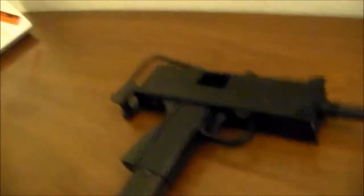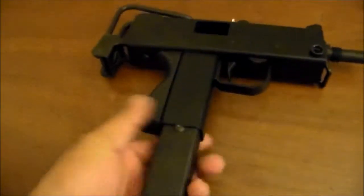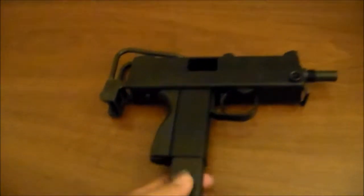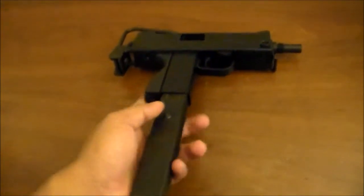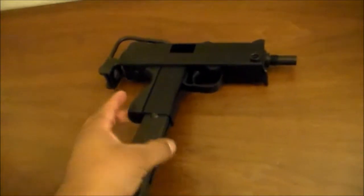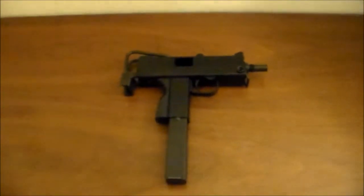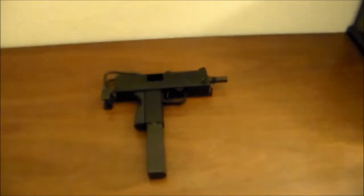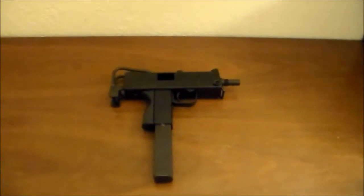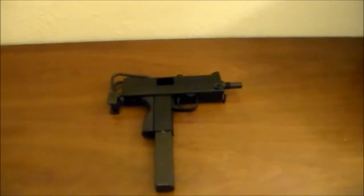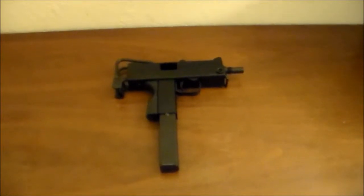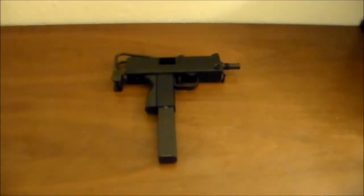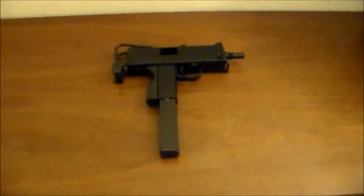To release the magazine, what you want to do is pull this back like so, which releases the magazine. So yeah, that's been my review of the KWA MAC11. If you have any questions, please feel free to ask. Until next time, have a great day.